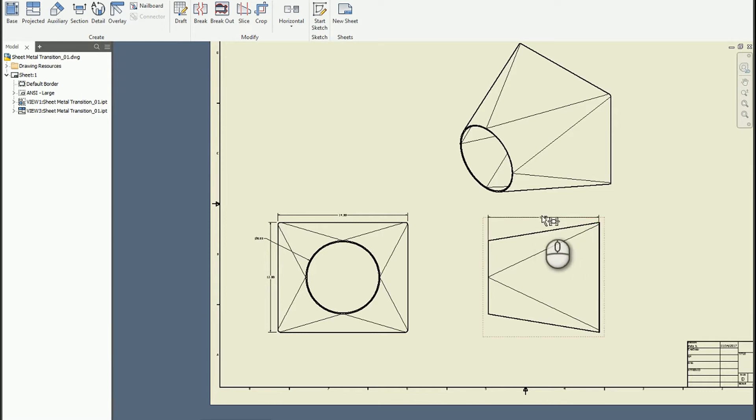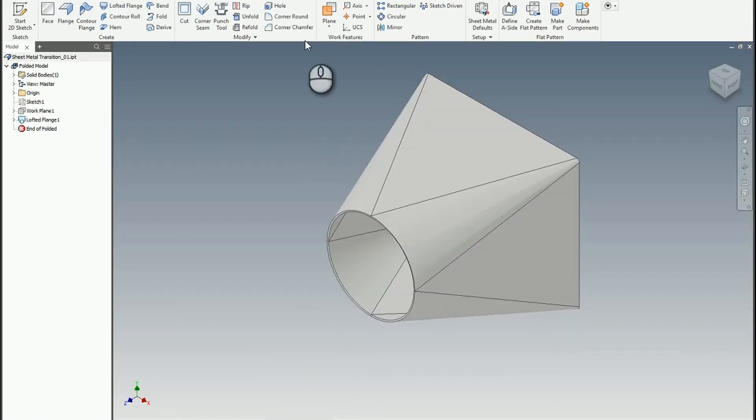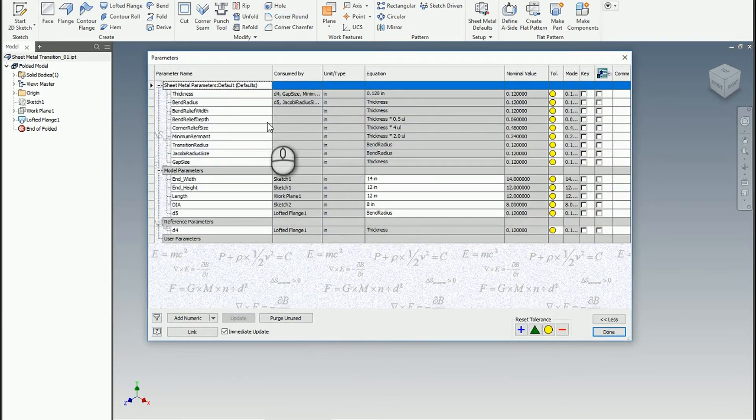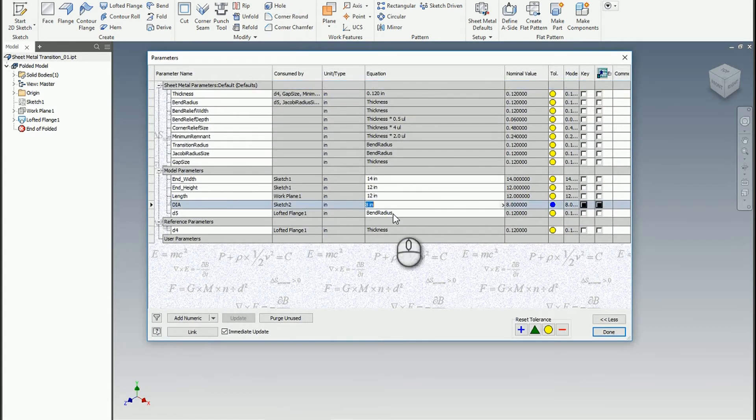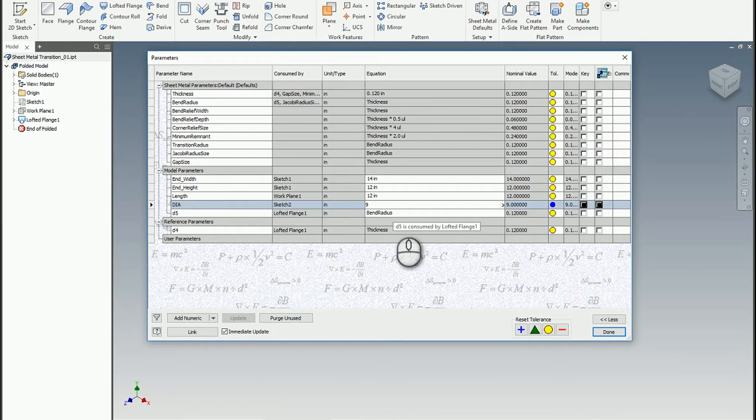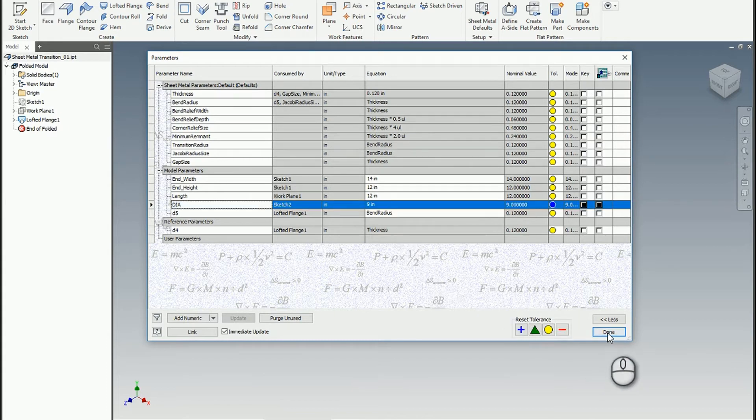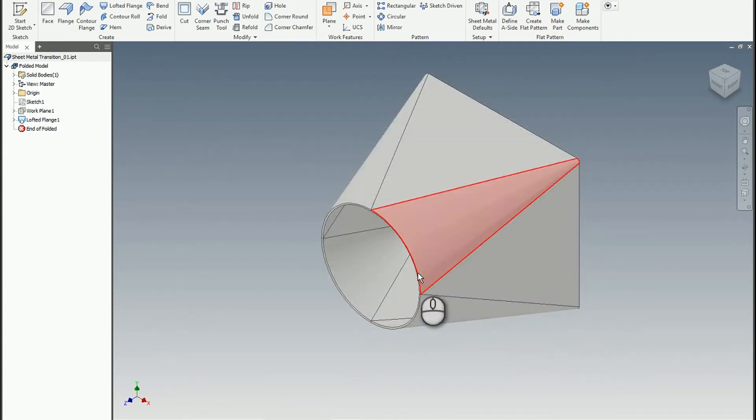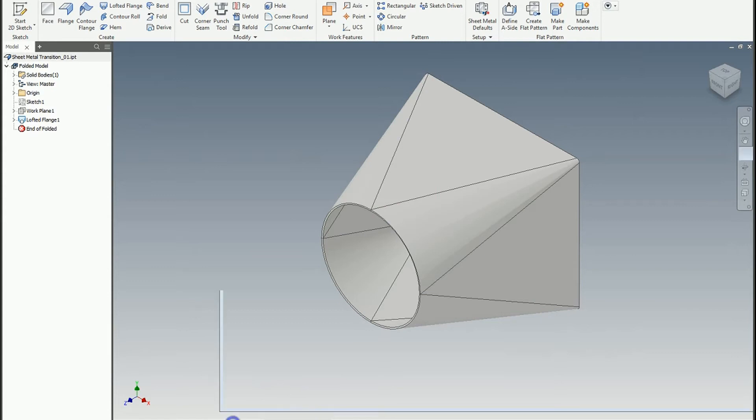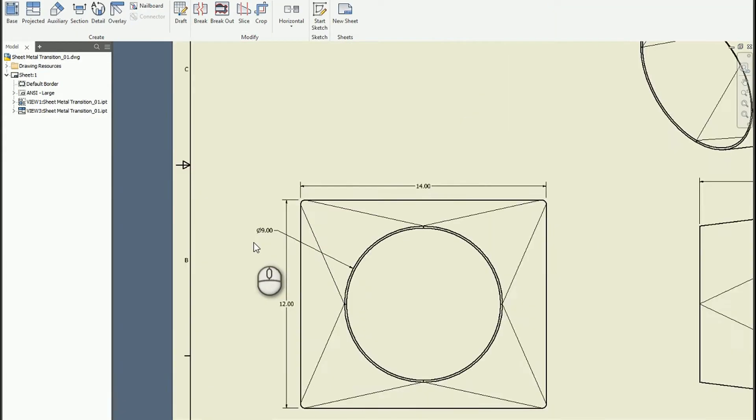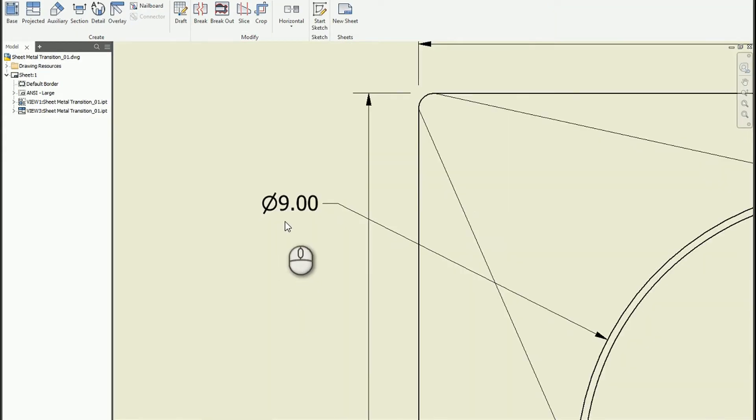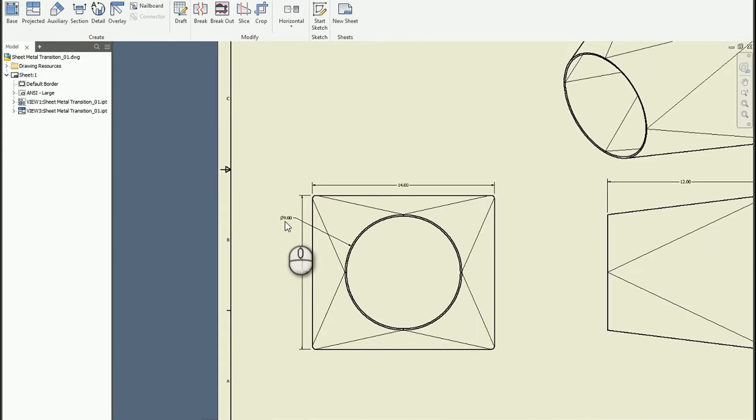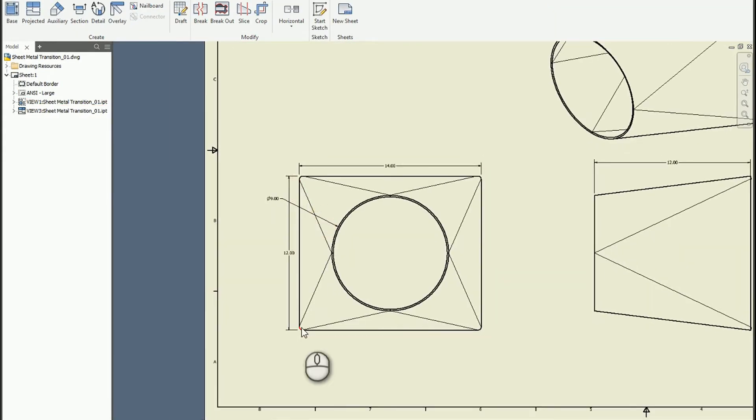So the power of parametrics is when I come in here and make a change, say for example the diameter changes from 8 to 9. I go ahead and hit done, my model has changed, and I go to the drawing and we see that it has updated just fine. That's what we would expect.